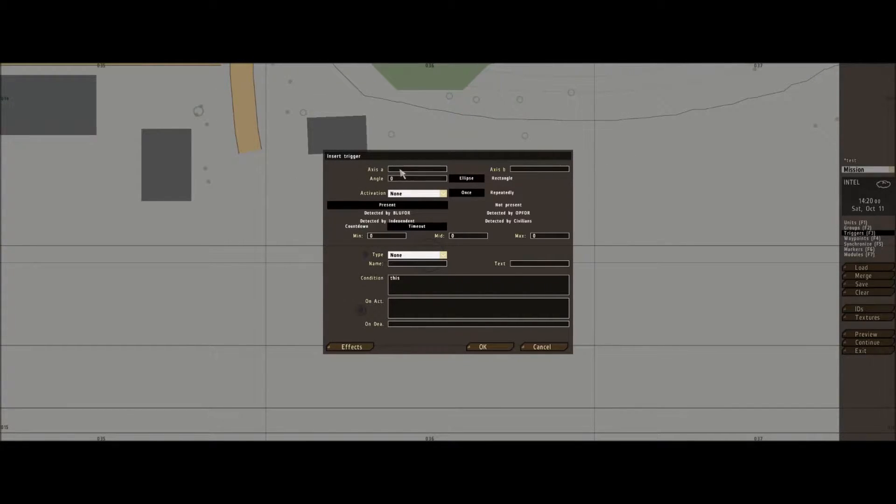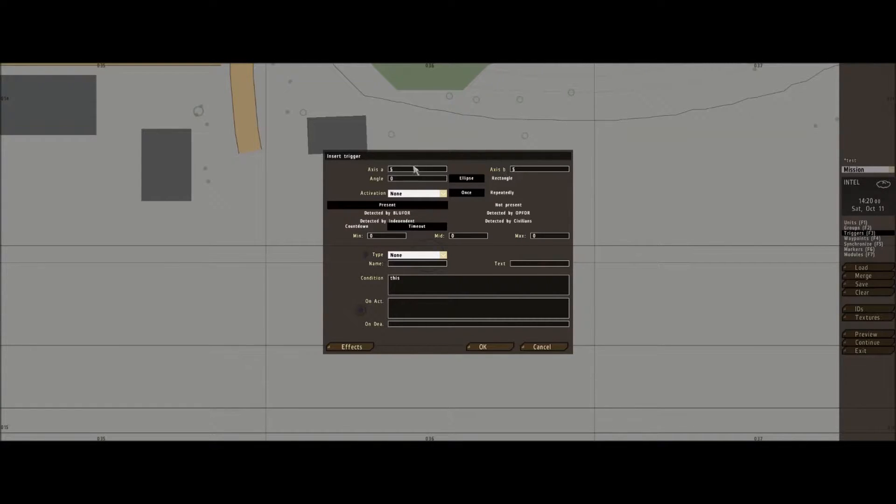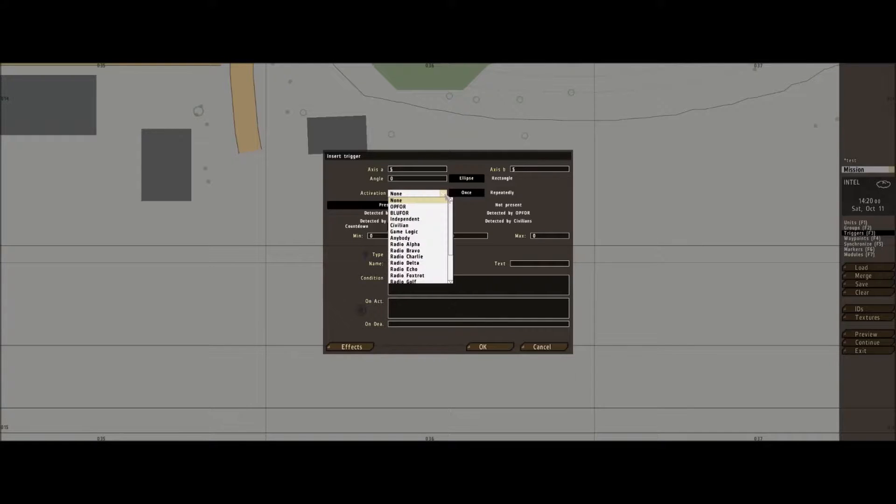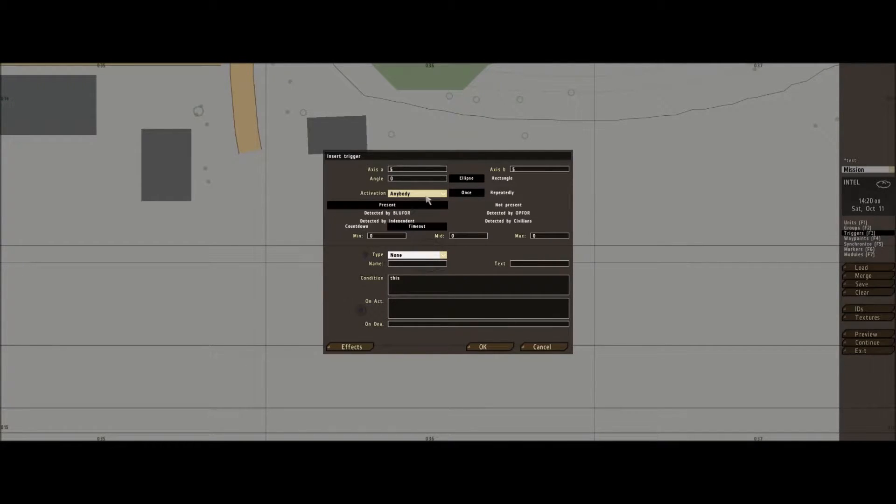Now, do it about five, could be a bit small if you like. Now just give it five by five. Activation, click it on anybody. There we go.